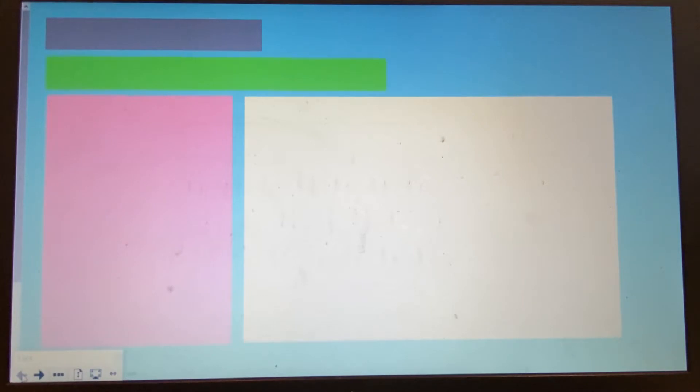Hello Year 2. Today we're going to do a modern art activity using some materials from around the house. We're going to be looking at a French artist called Henri Matisse.